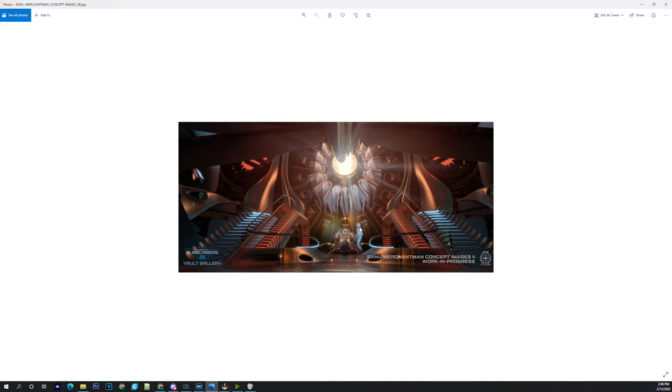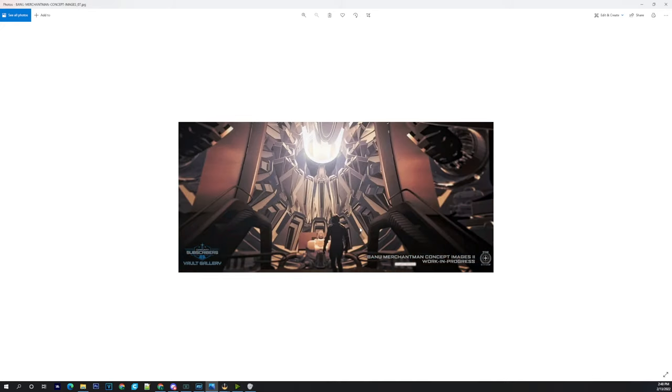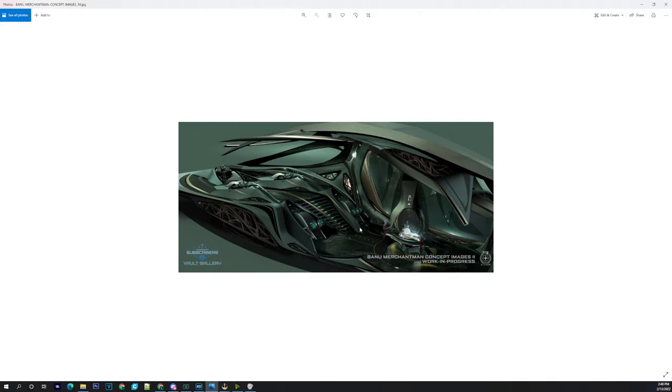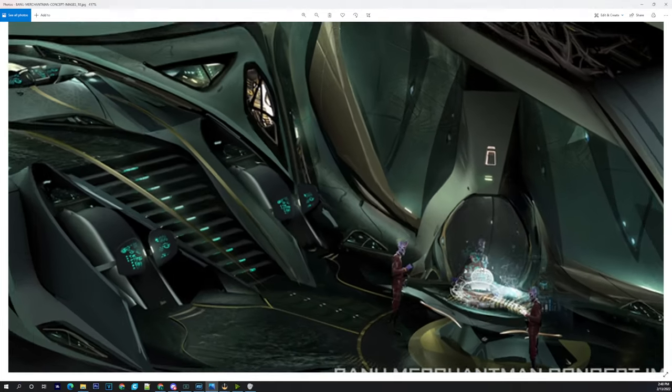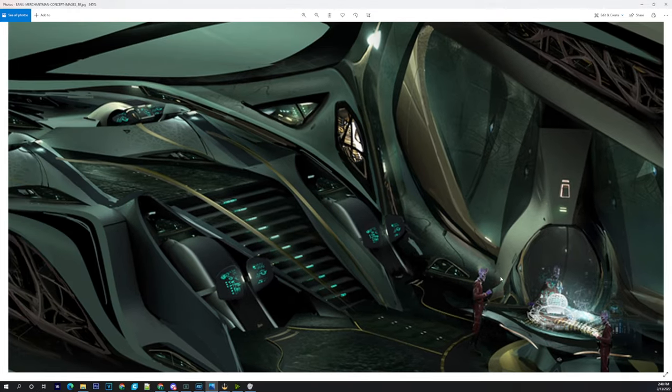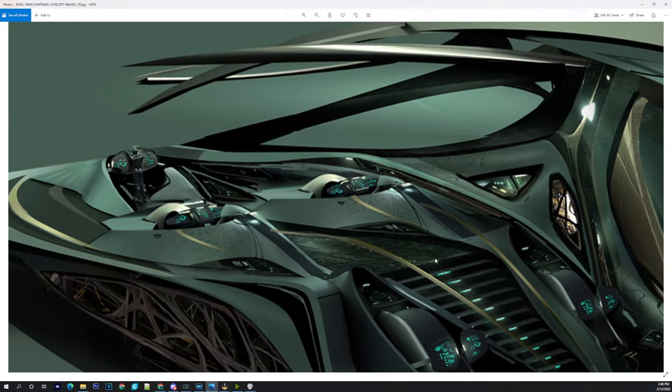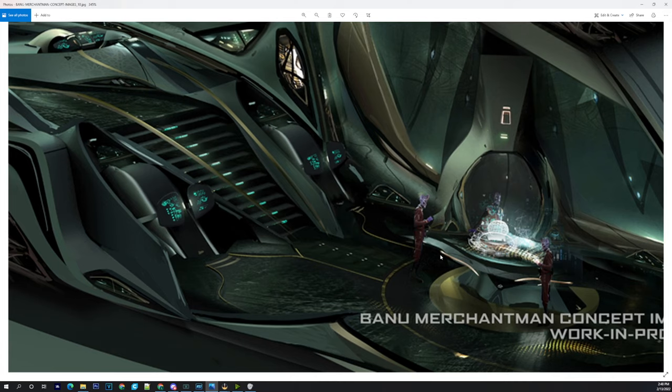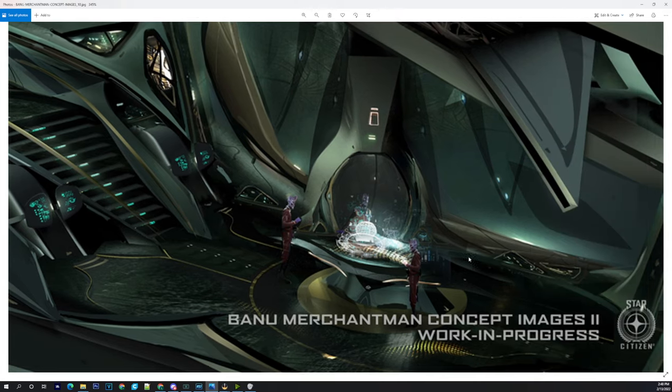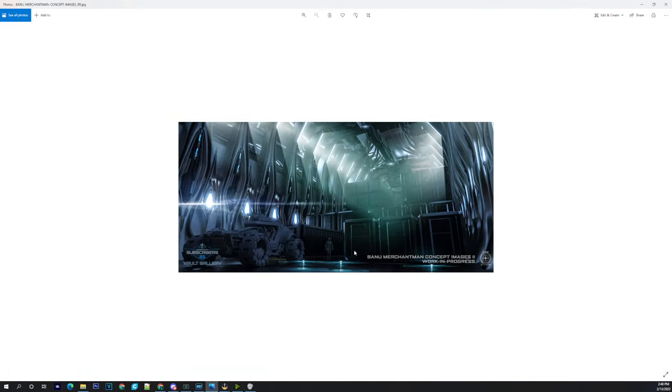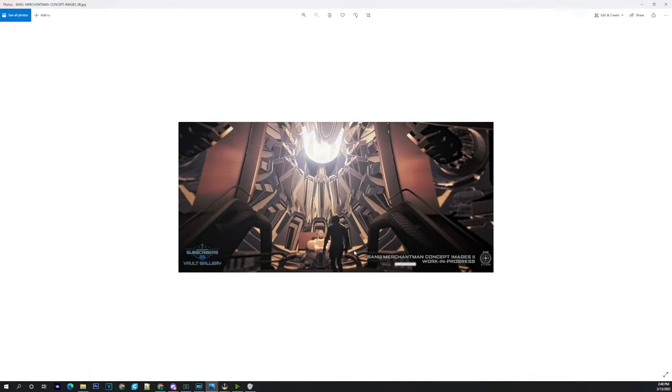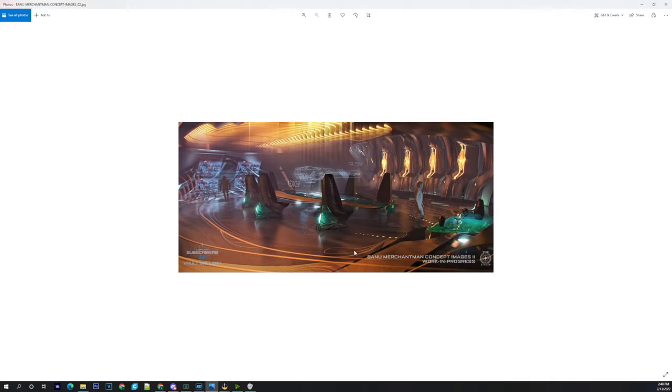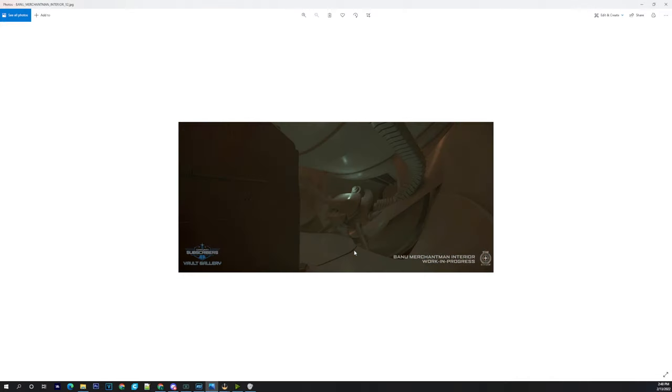Just look at the engineering room and the detail that's going to go into that. Remember that and know they're going to go full out on this ship. Look at the bridge - three seats there, seats back here, the Souli there as well. The Banu, oh man, it's just going to be incredible to see this thing.